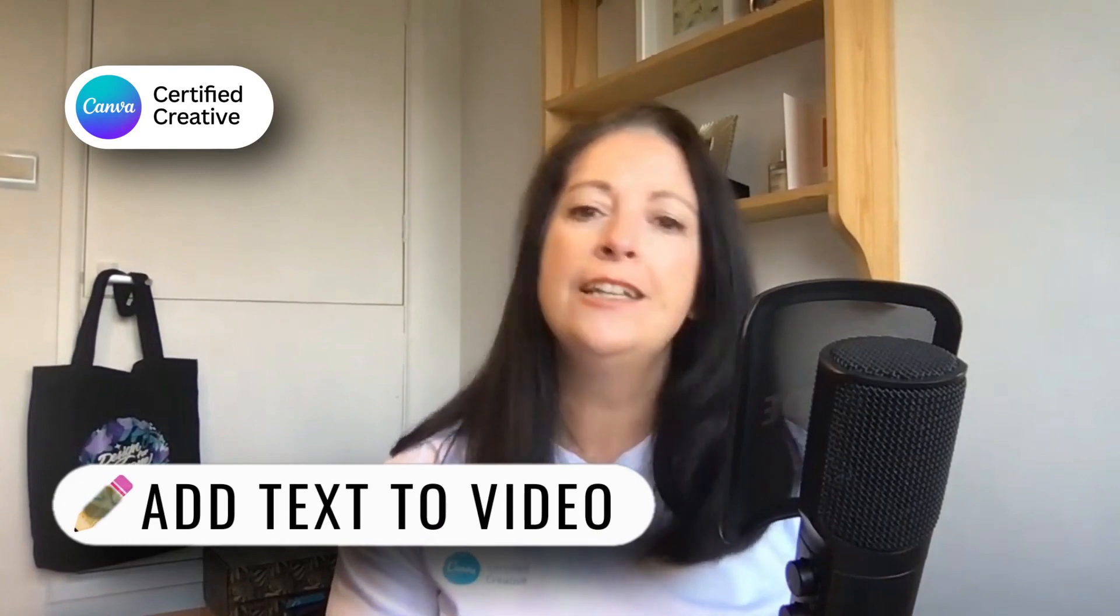Hi guys, how are you all doing? Today I'm going to show you how easy it is to add text to a video using Canva's new video editor.